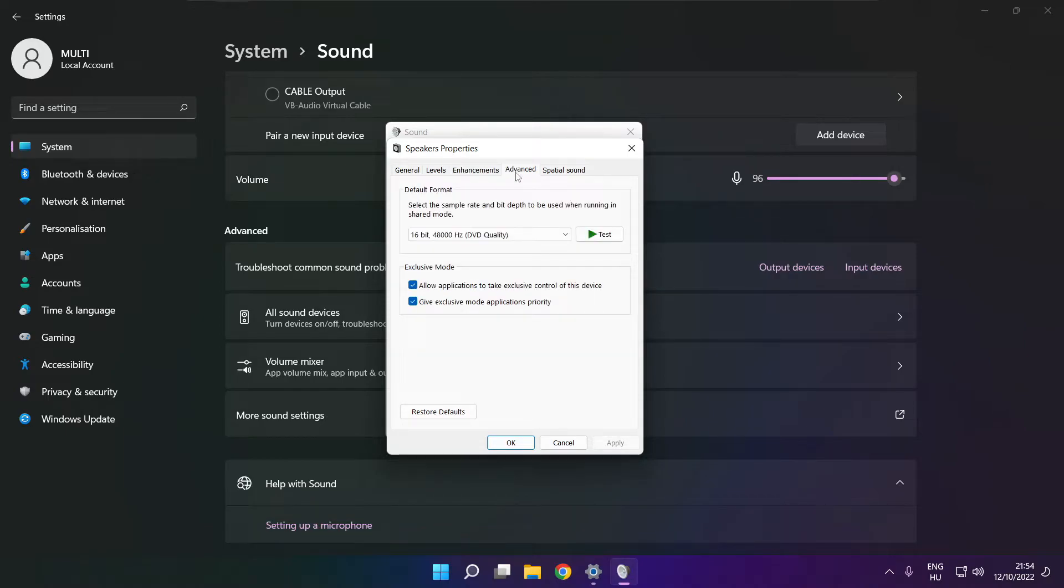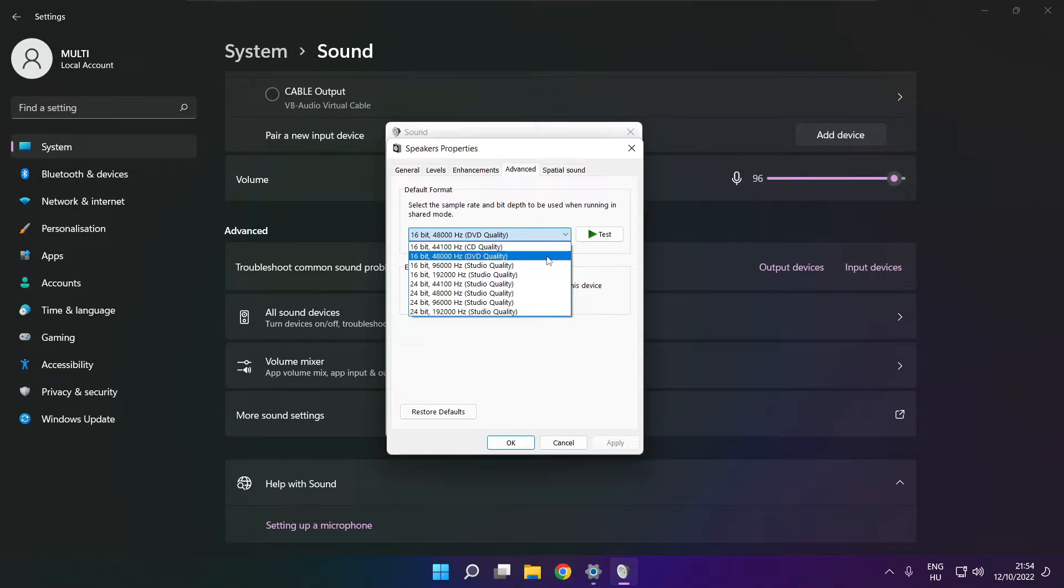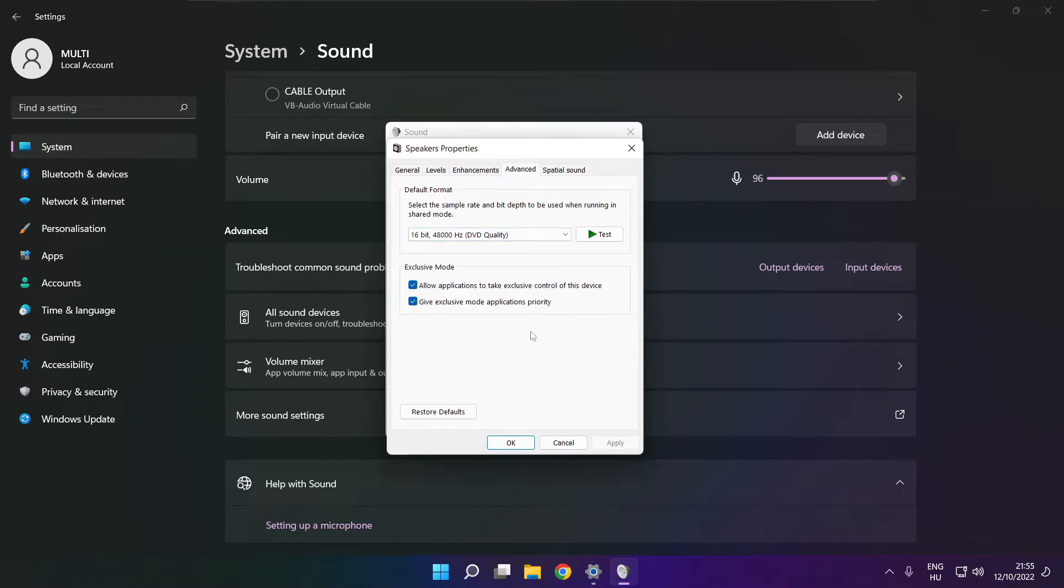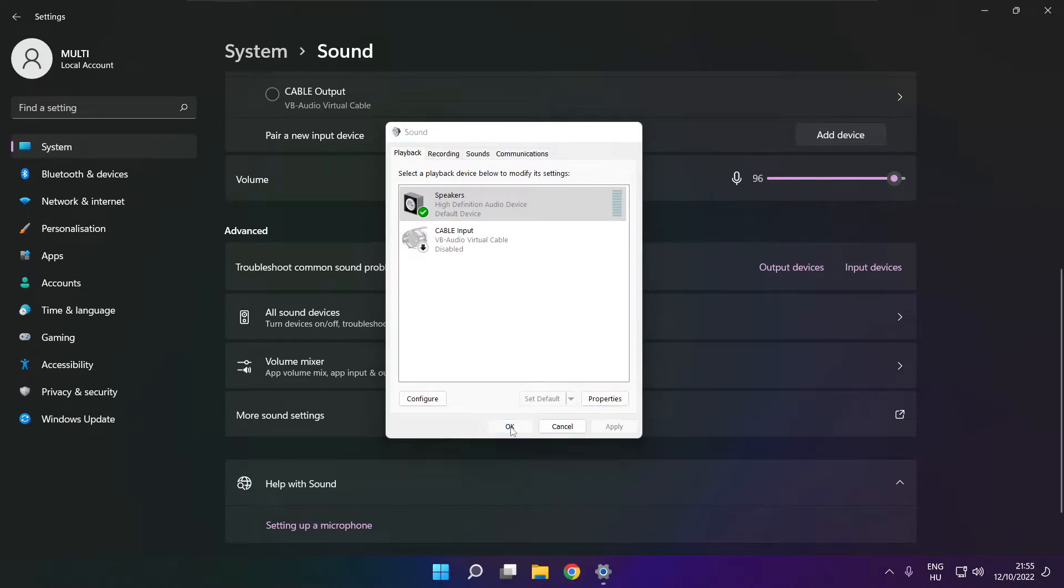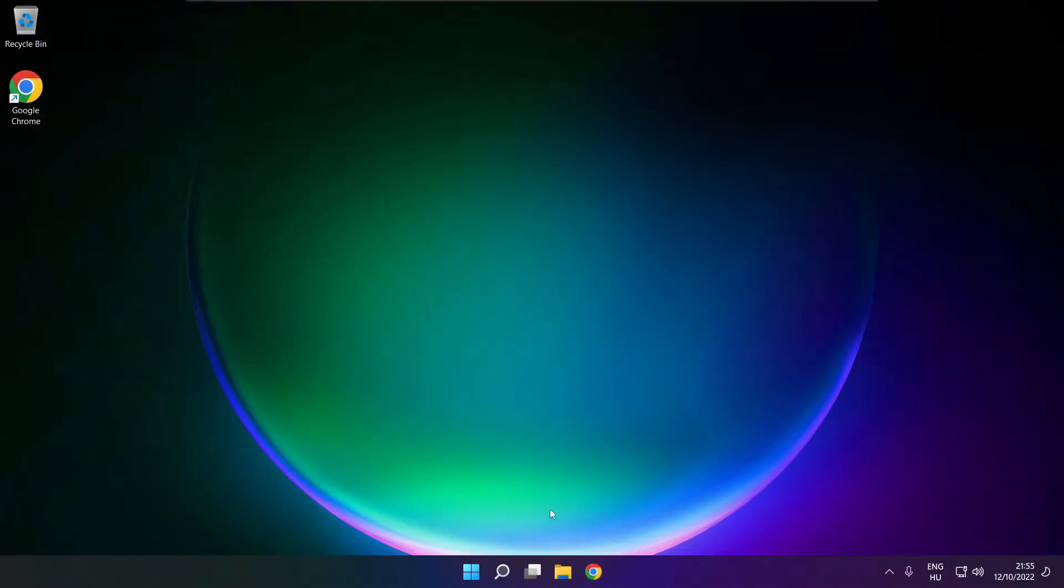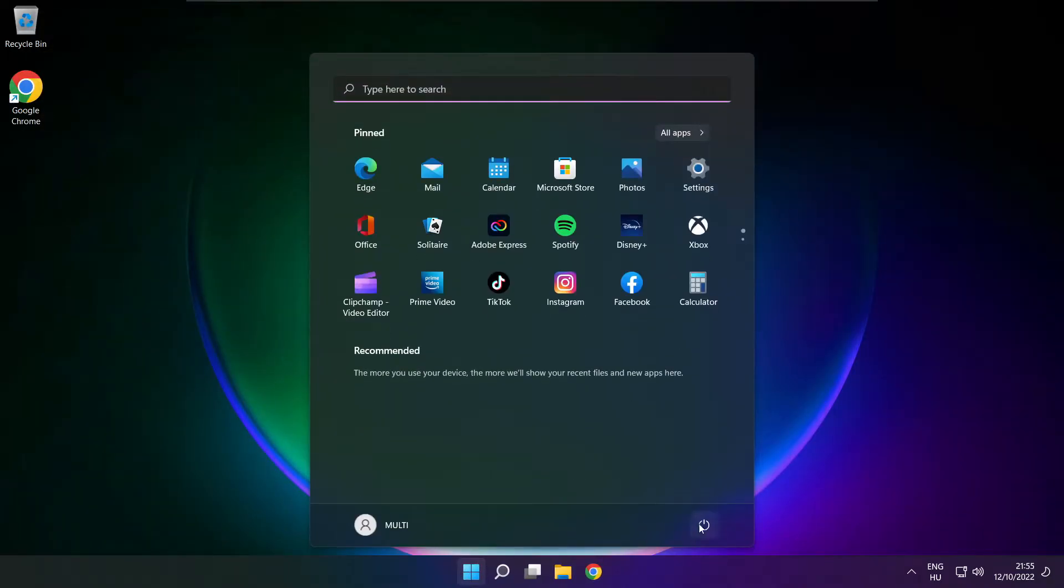Click advanced and try CD and DVD quality. Close the window and restart your PC.